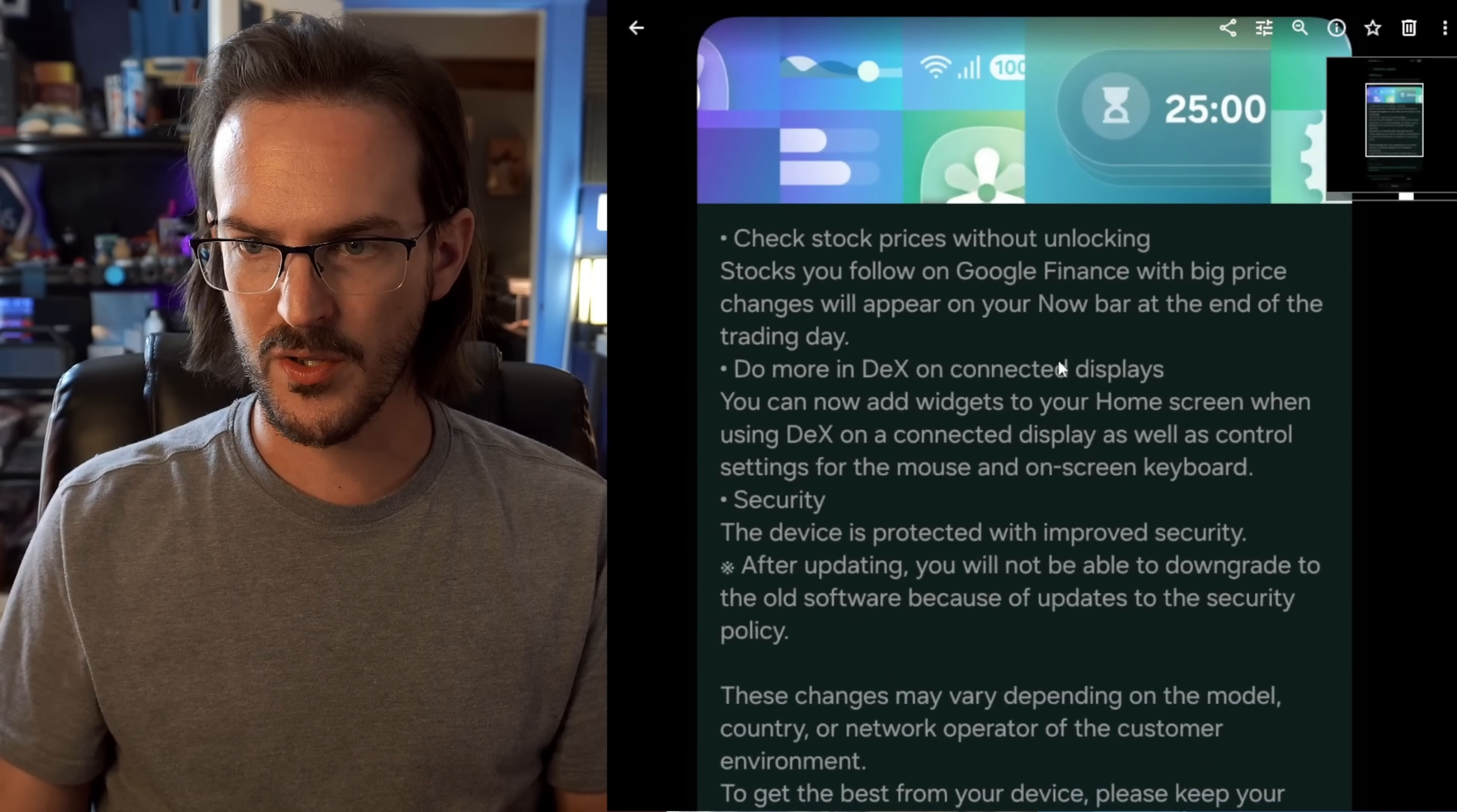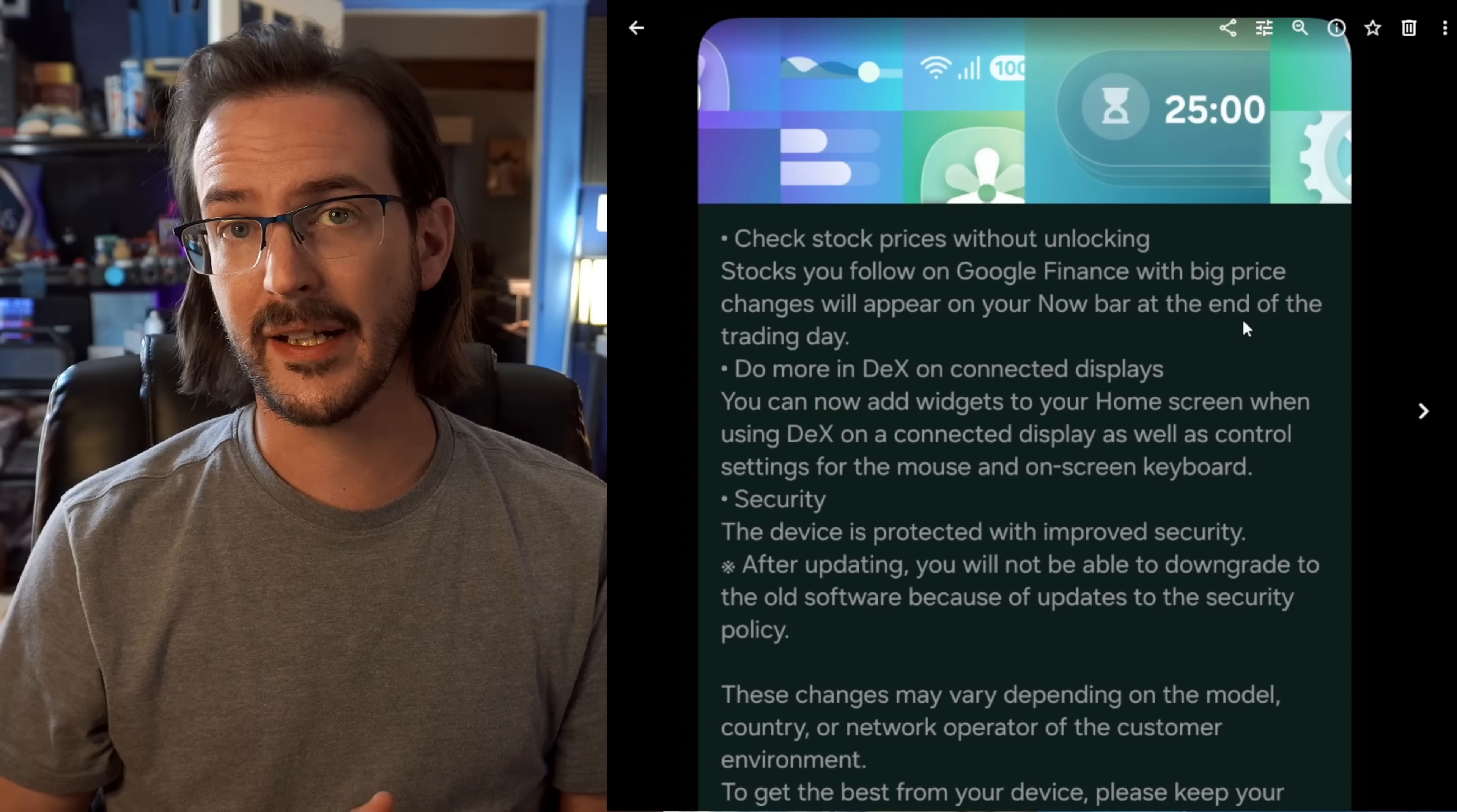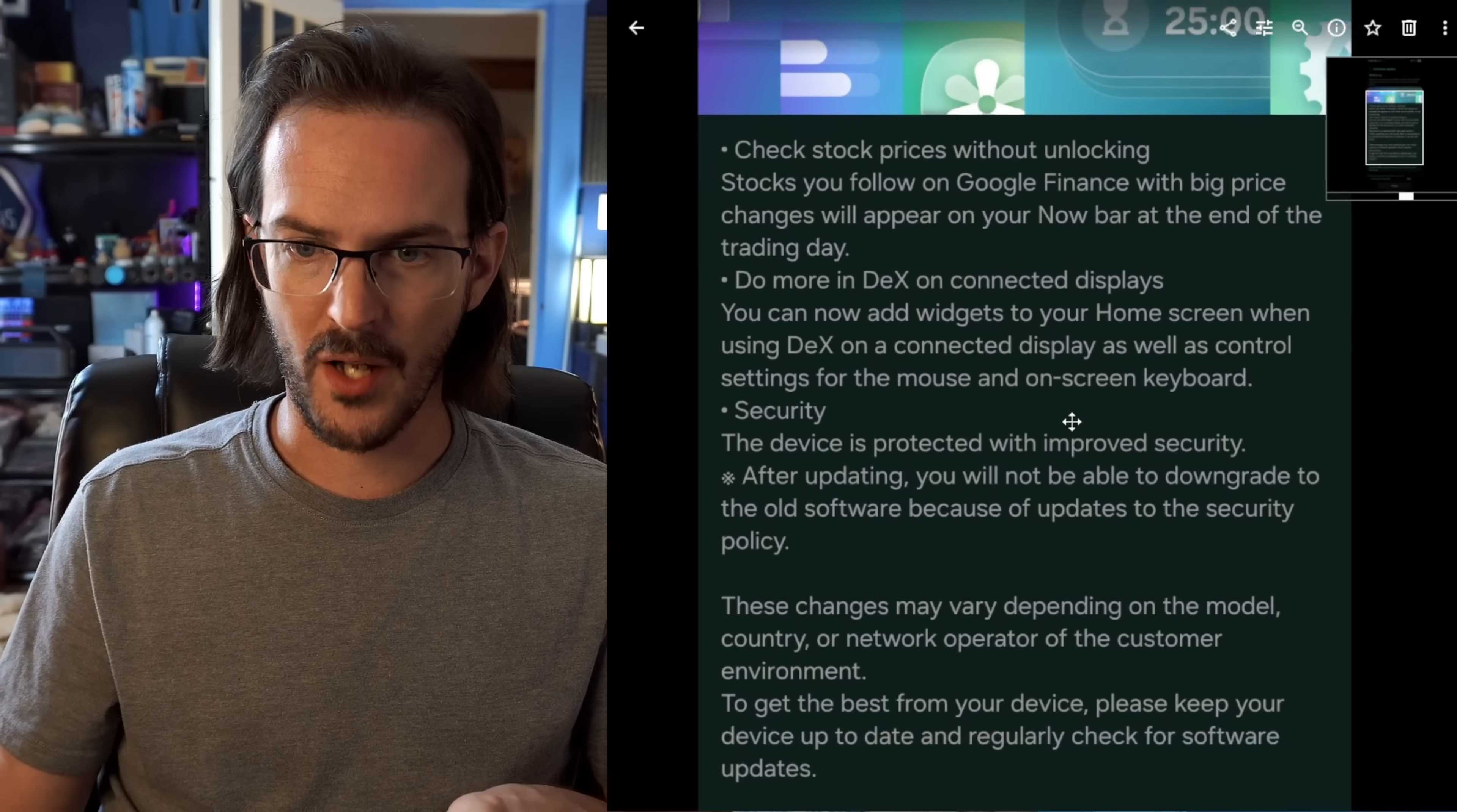Let's zoom in and see what item number one is. I must be honest, it's something I could not care less about. Check stock prices without unlocking your phone. Stocks you follow on Google Finance with big price changes will appear on your now bar at the end of the trading day. Your now bar is this thing down here at the bottom, which you can see mine has a little player showing up for my living room TV. The idea is that stock changes would appear on your now bar. Moving on.